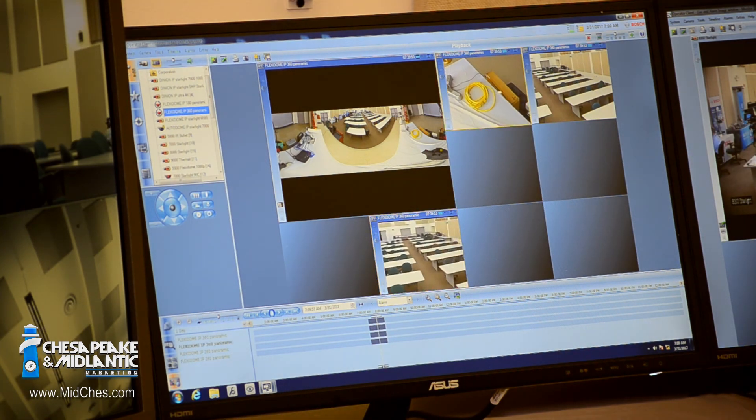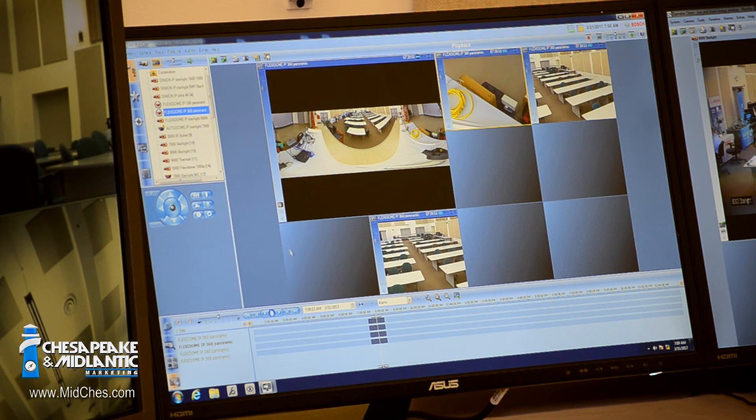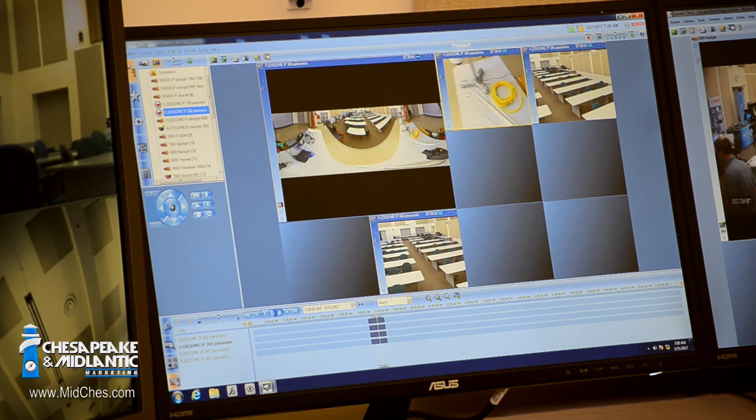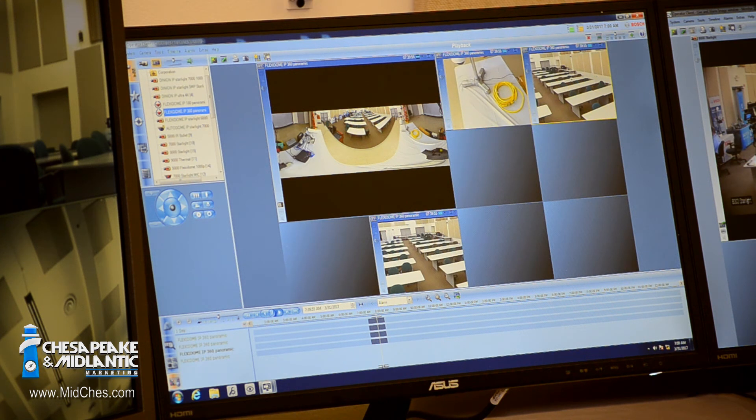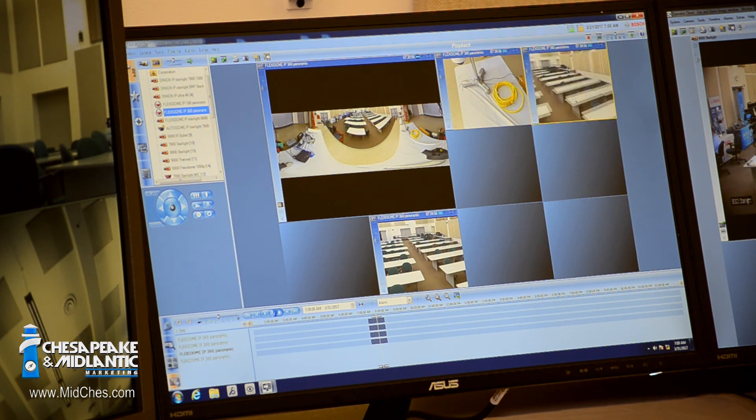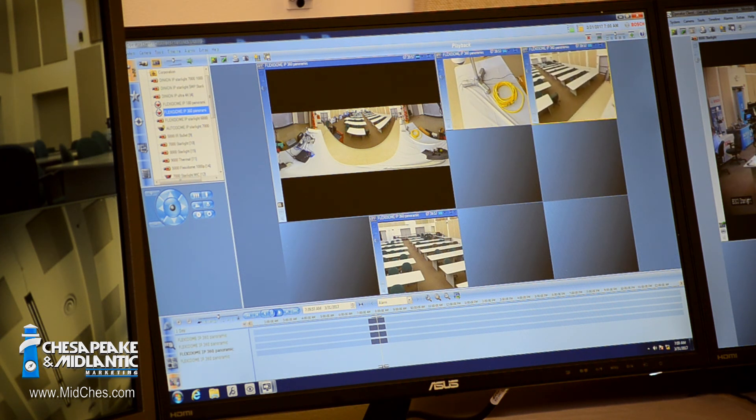And again I can still pan around and do whatever I want within the playback area, just like I did when I was viewing it live. So I do have that flexibility: zoom in, zoom out, and so forth within that image.